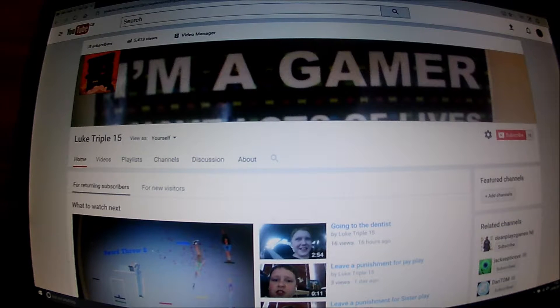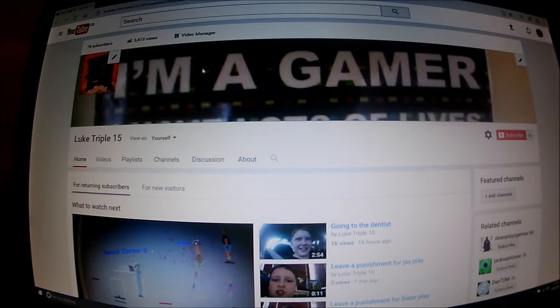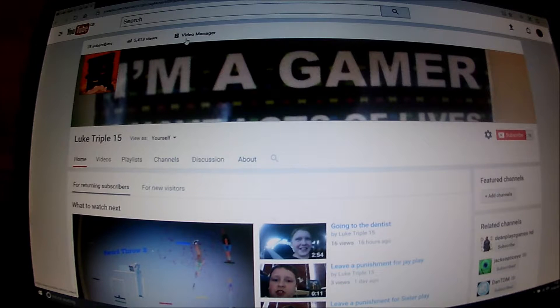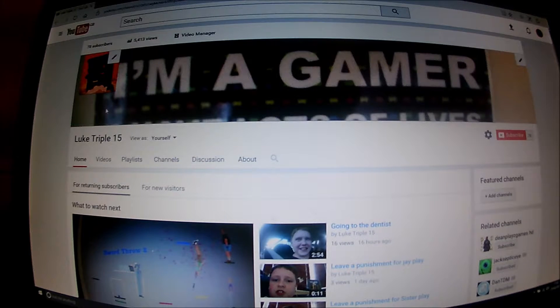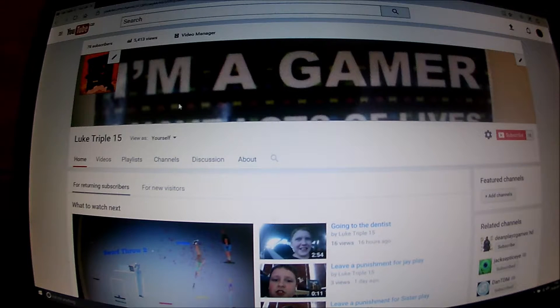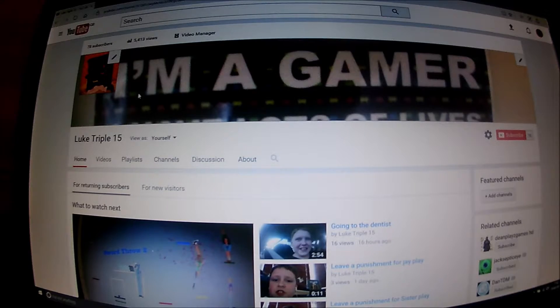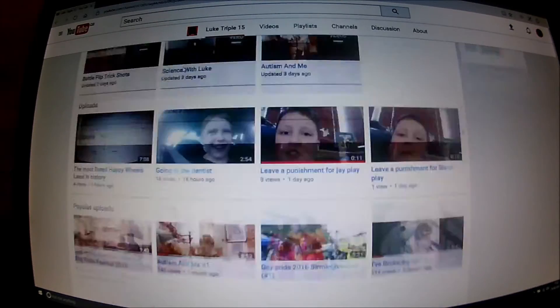Sup guys this is Luke and today I'm doing a video explaining how to get money off YouTube. Just before we get into the video, like this video and subscribe to my channel.